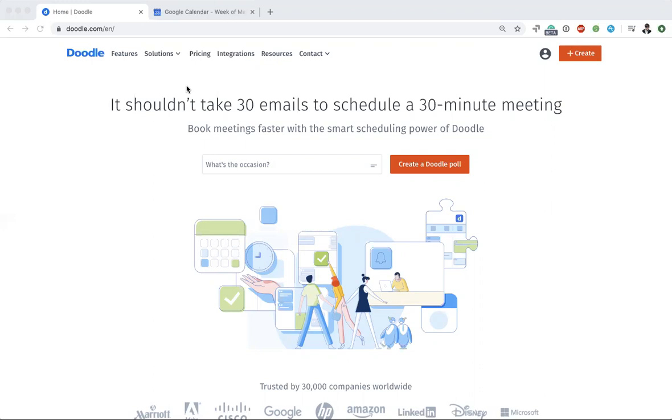This is also a great way to increase show rates for all of your meetings because you're not only giving your guests the when, because you scheduled with Doodle, you're also giving them the where with the Zoom link. This is super important if you're in a sales role or if you're a recruiter and you need people to show up for interviews.